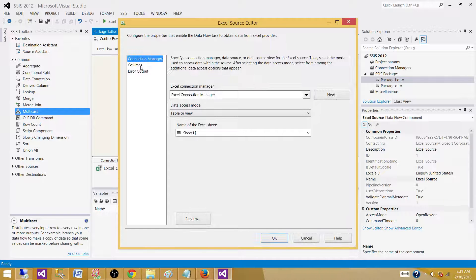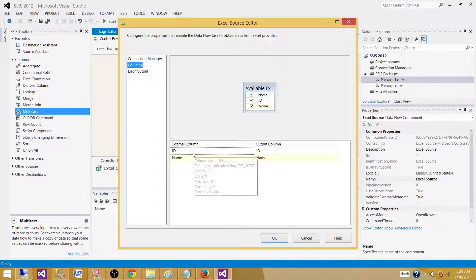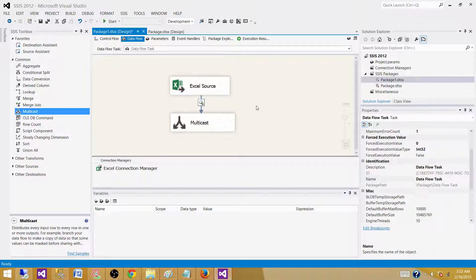Now go to columns. If we hover our mouse here, we see this is converted to Unicode string or DT_WSTR. So it is N worker now.